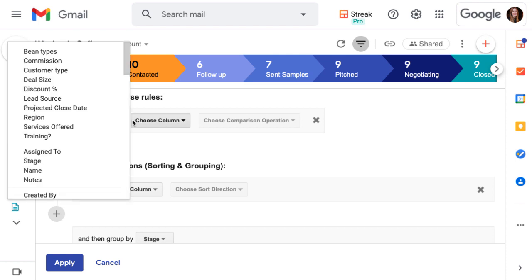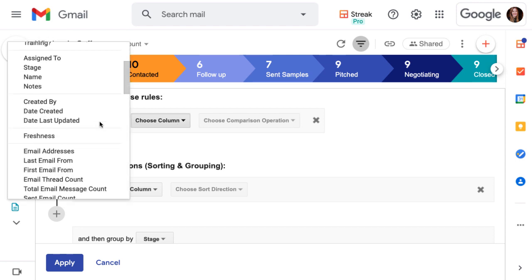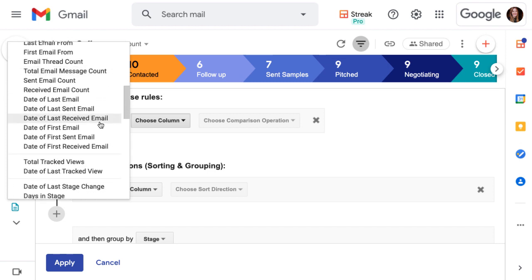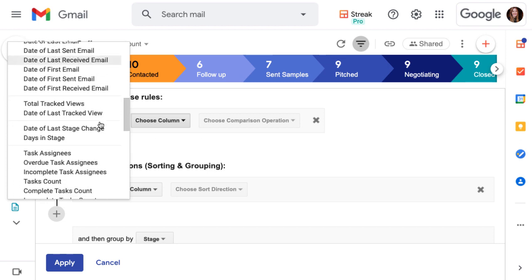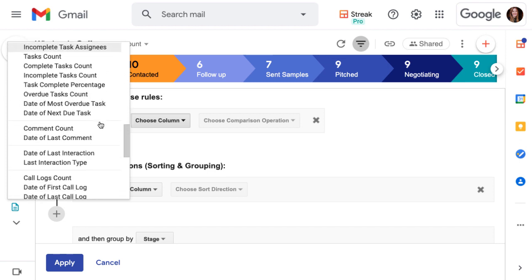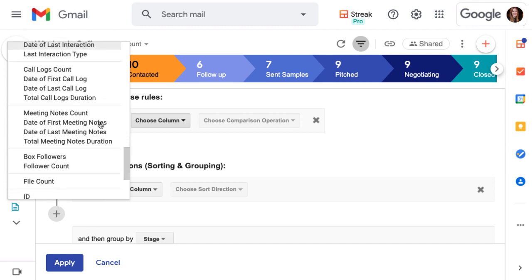In the saved view editor, you'll have access to all of your custom columns, as well as all of the magic columns in Streak, even if they aren't currently displayed in your pipeline.